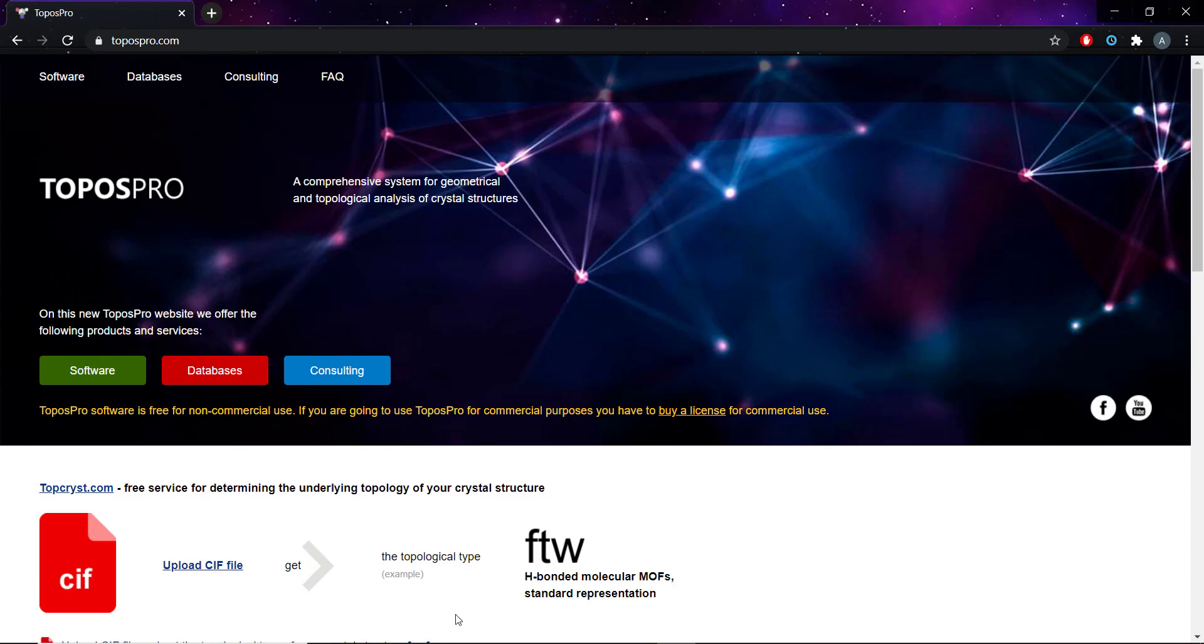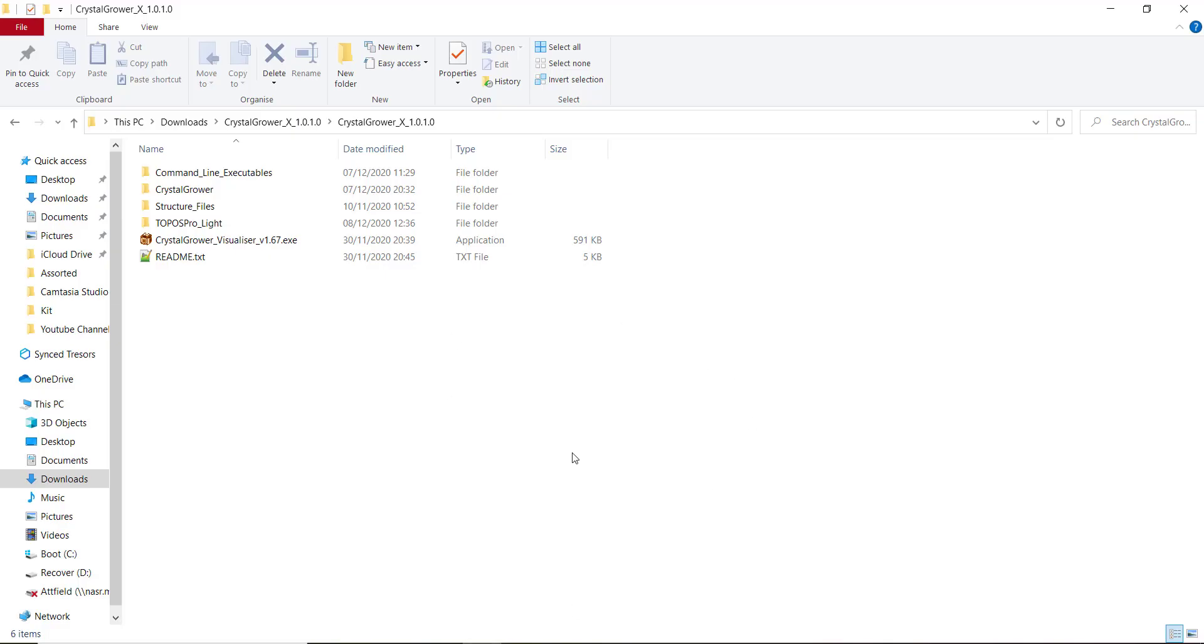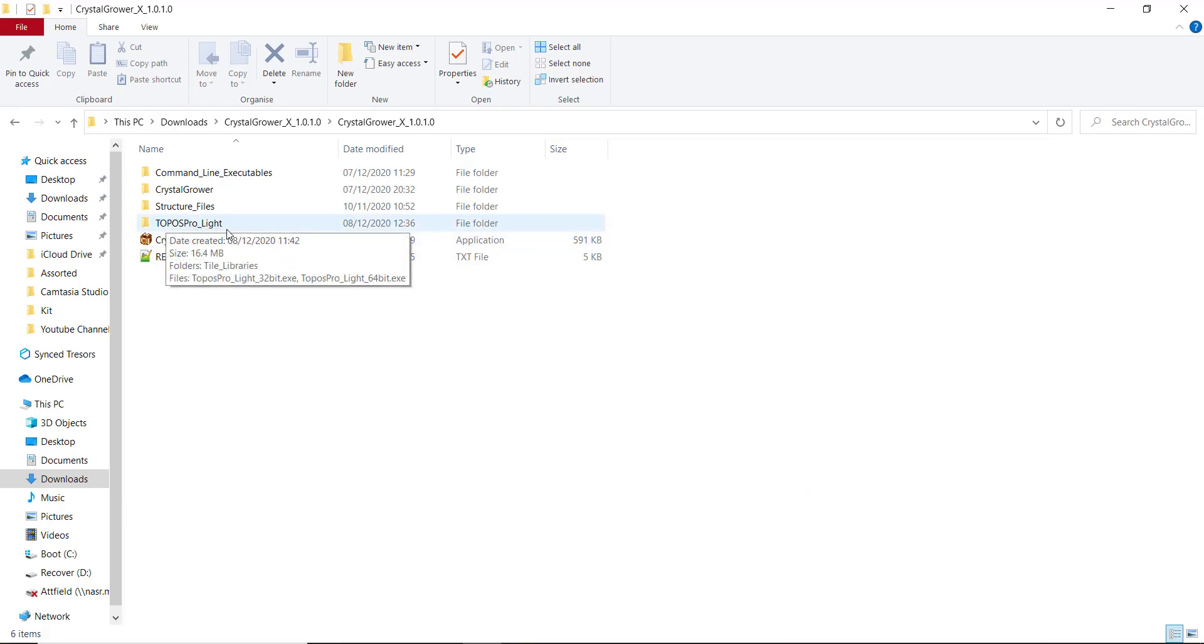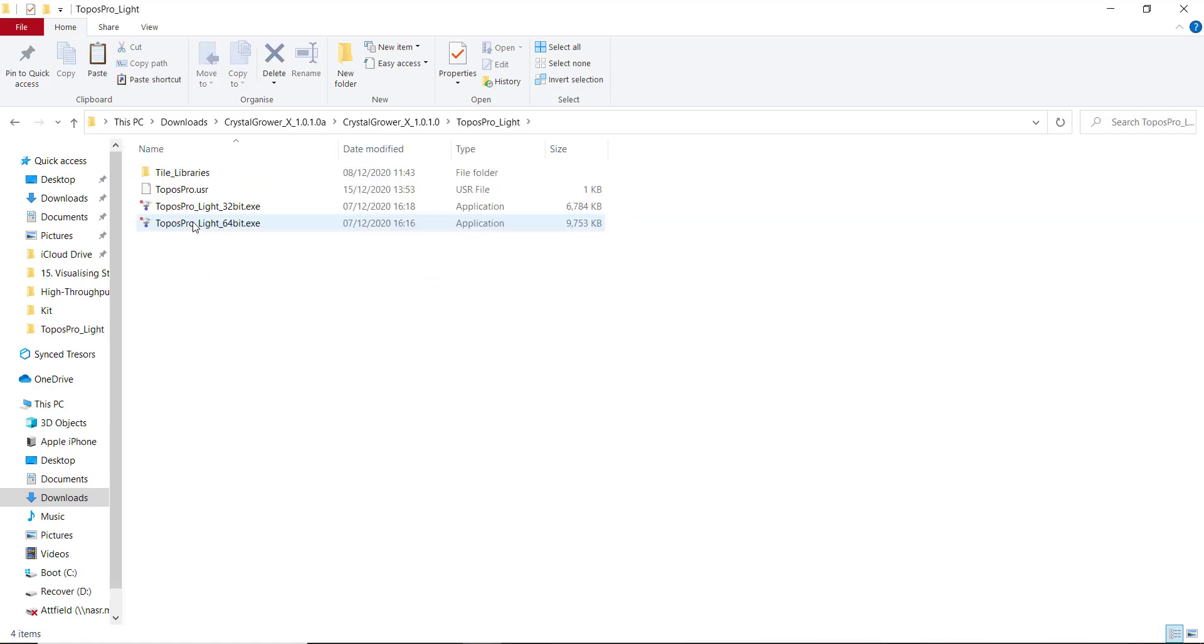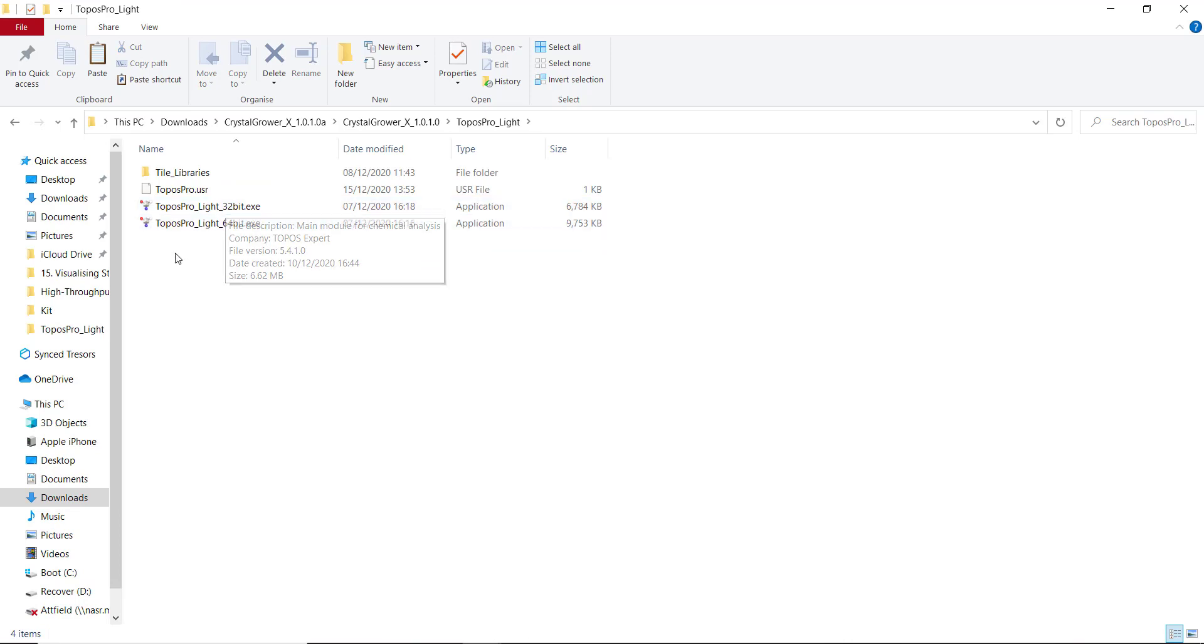When you download the zip file containing Crystal Grower, you also have this folder here, which is your ToposPro Lite. If we open this folder, you can see it contains two executables for ToposPro Lite. One being ToposPro Lite for a 64-bit system and one for a 32-bit system.